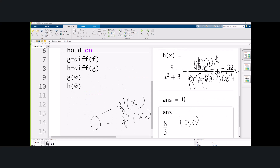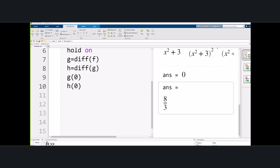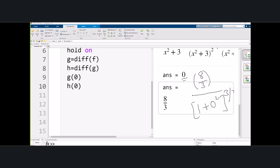Recalling the curvature formula: the absolute value of the second derivative divided by (1 + the value of the first derivative squared) to the power 3/2. Our curvature turns out to be simply 8/3. That's the answer for curvature at (0,0).